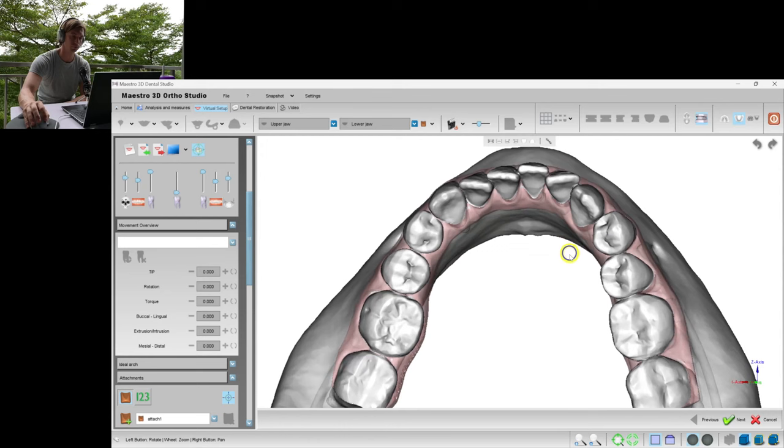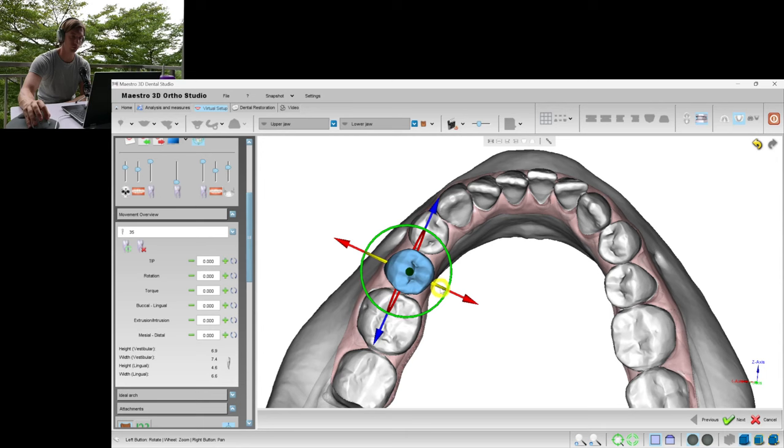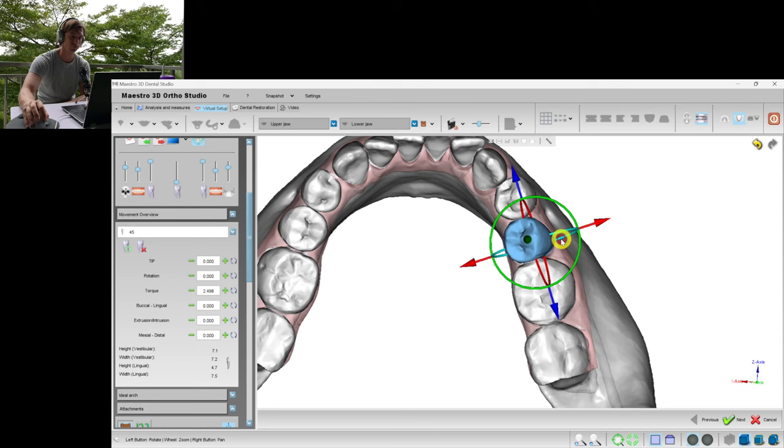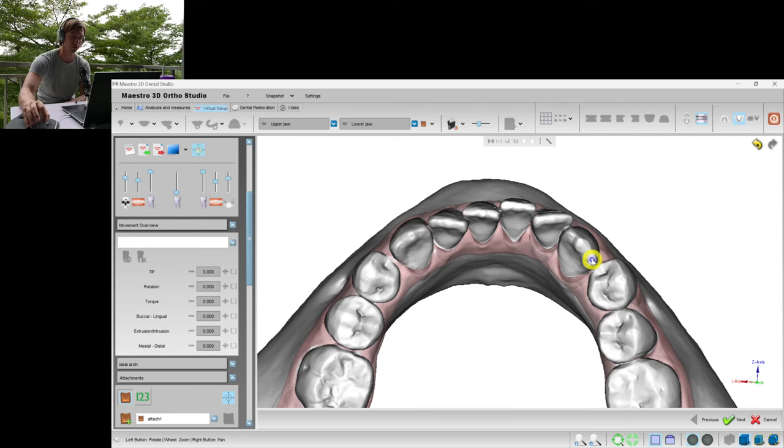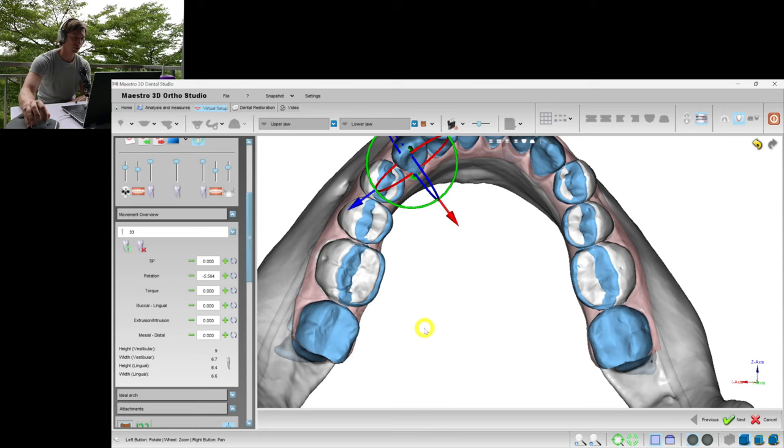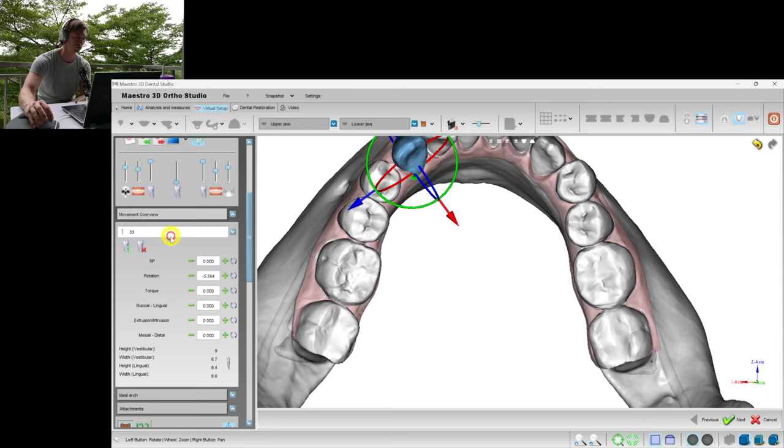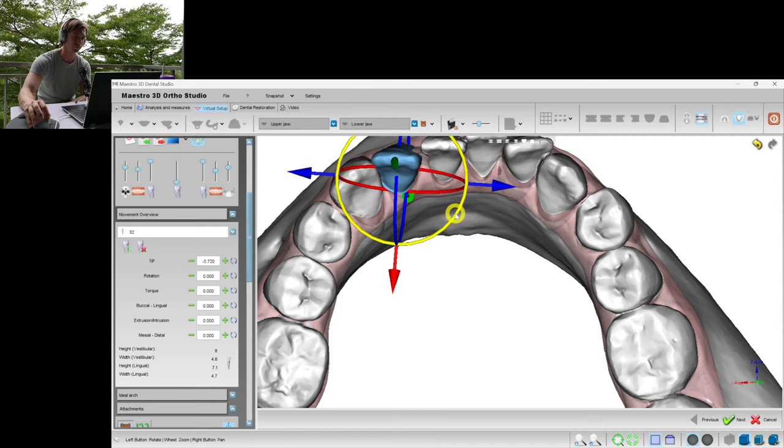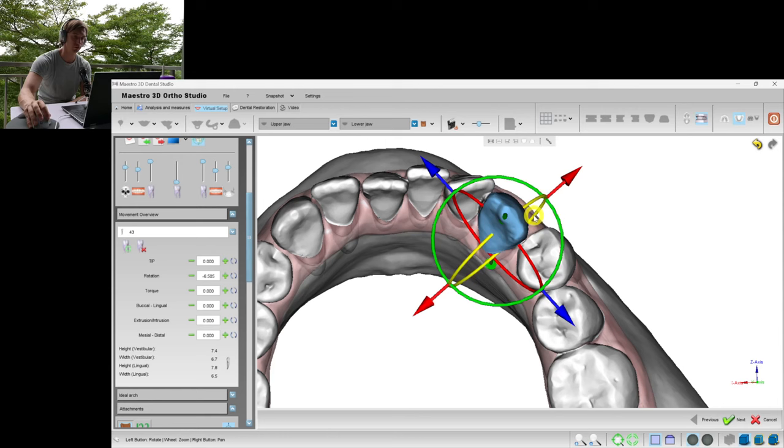In such cases with crowding, I always start with the expansion. We're limited in space and we need to create some. So the first way of obtaining some space in the arch is expansion. I don't expand the second molars because aligners are just limited in moving the teeth towards the buccal direction. The only predictable movement for the second molars is distalization, I mean with aligners of course, with just aligners without any auxiliary things.